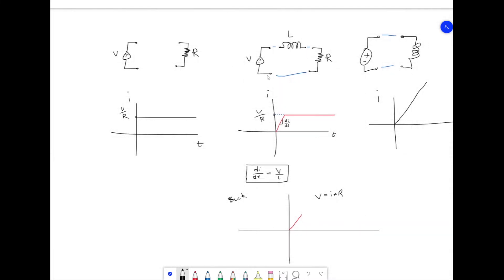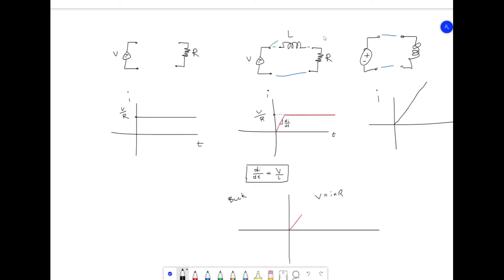The reason I wanted to show that example is because the buck converter pretty much looks just like this — this is a very simple version of a buck converter without the switch. Imagine you have a switch here. When you close the circuit you're going to get this current graph, but what we're interested in is the voltage here — this is going to be our Vout of the buck converter. Now imagine you cut the circuit just as the current reaches a certain level, and we know by Ohm's law that Vo is just going to be the current times the resistance.